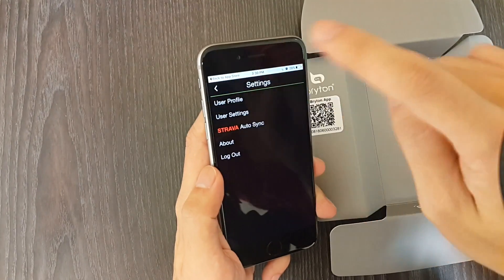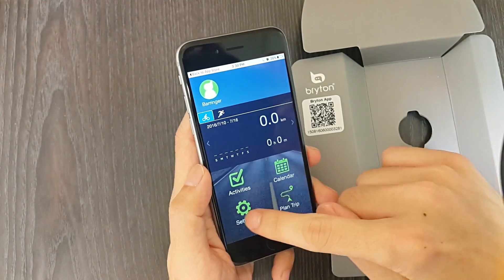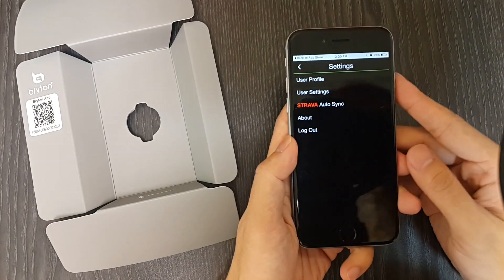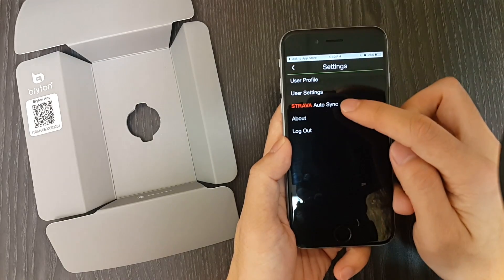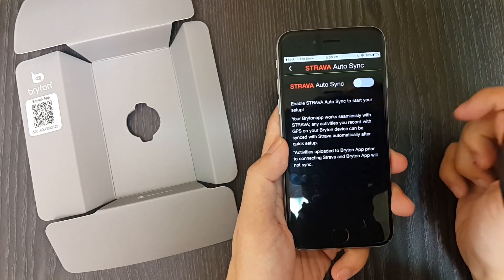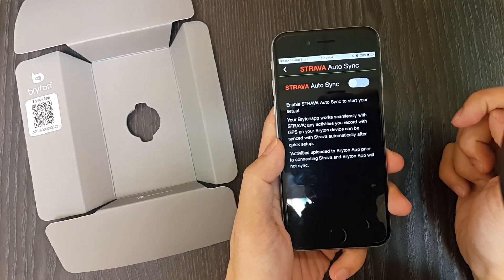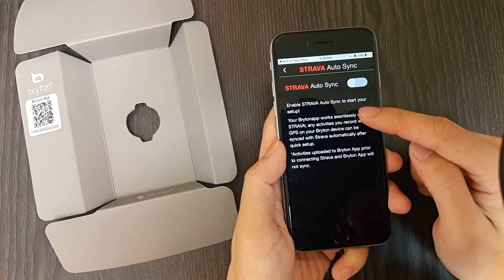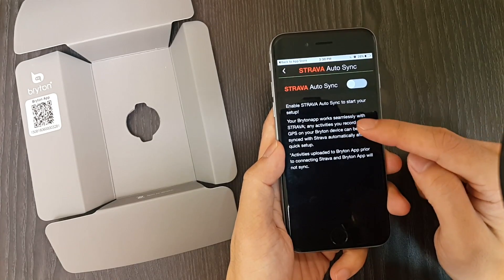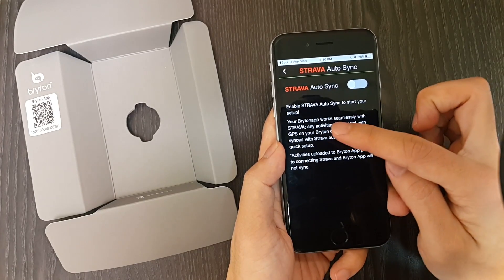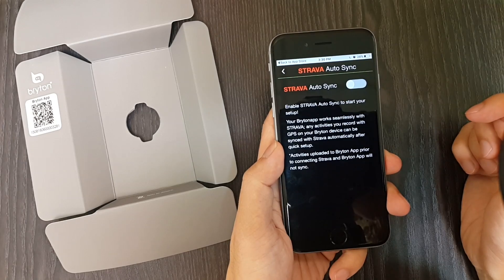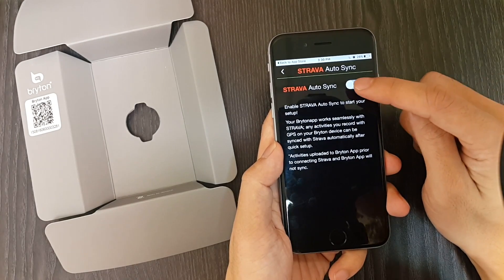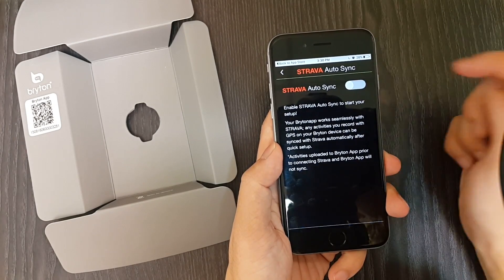Let's move to Strava Autosync. After adding the device to your Brighton account, if you have a Strava account and would like to transfer your tracks to Strava as well, you want to enable this feature to make the transfer easier. Go to settings, then Strava Autosync. It's important to know that only tracks uploaded after it is set up will be synced to Strava.